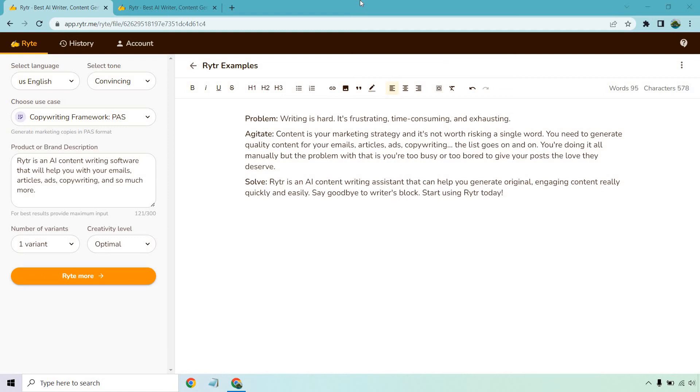This is going to be a very quick video talking about how to use Writer for rewriting specific text that you've created.